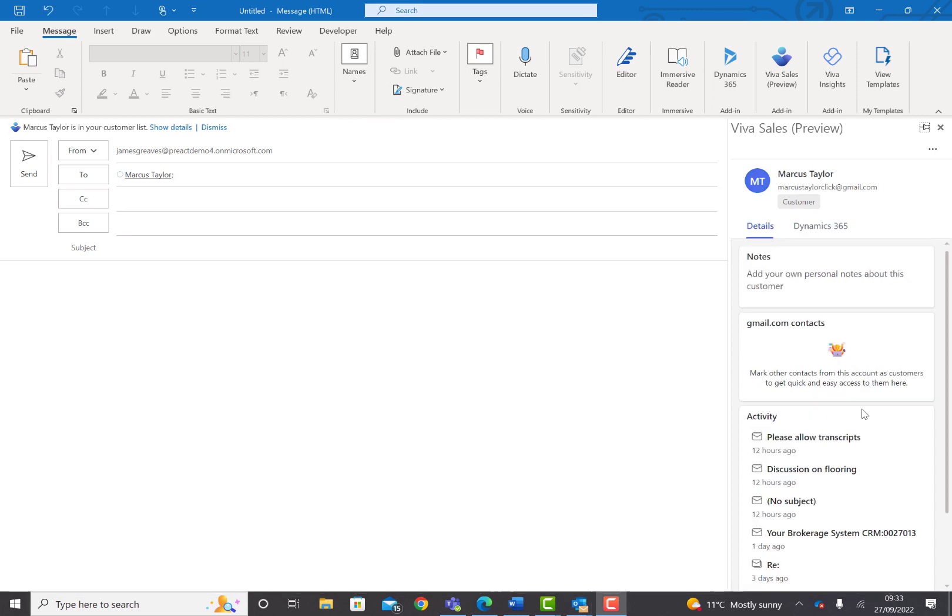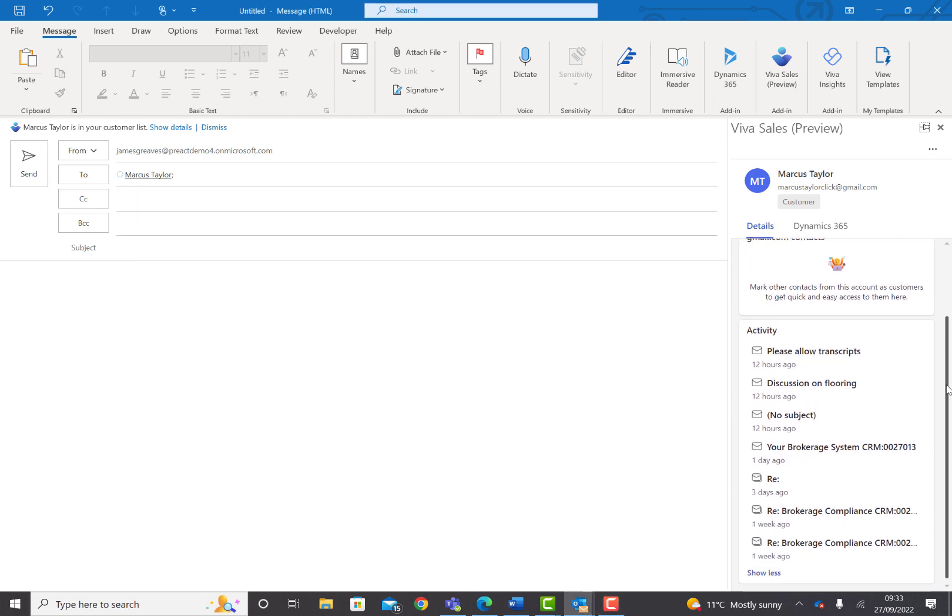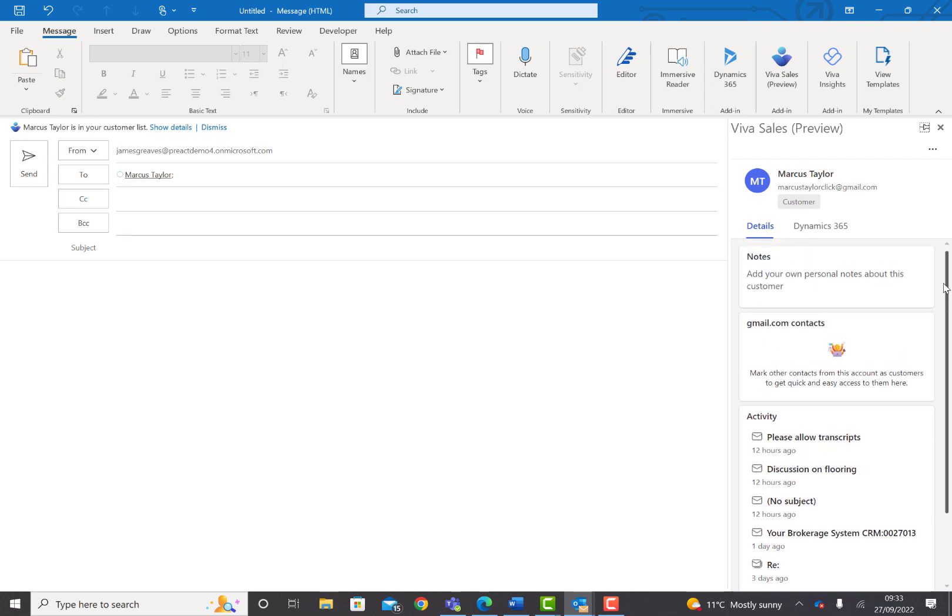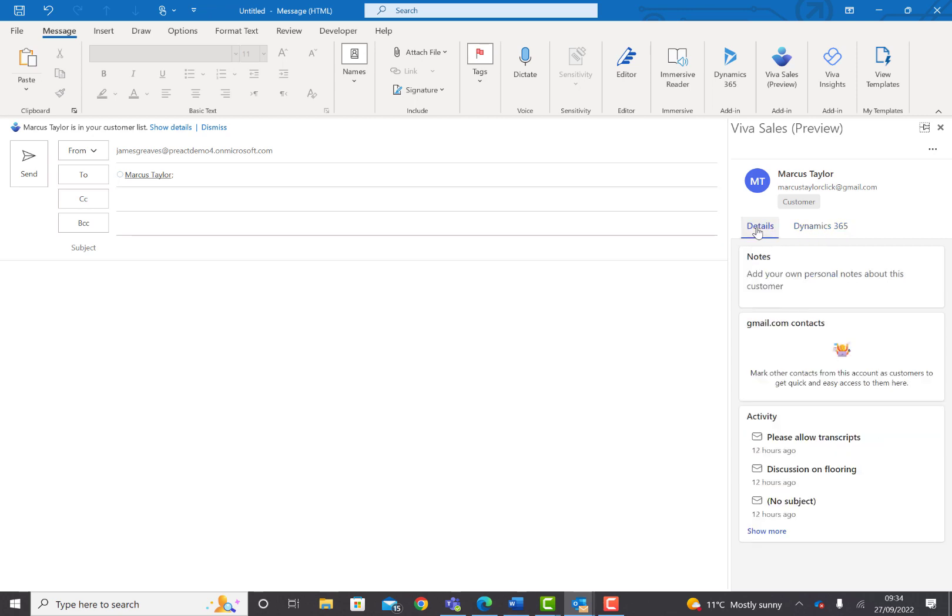If we select a contact that we've had more interaction with – here I'm sending an email to Marcus Taylor, someone there's been a lot of interaction with – you can see some previous emails to that person and also details of previous Teams meetings with them. You'll see there's quite a lot of information here connected to relevant opportunities and their account in Dynamics.